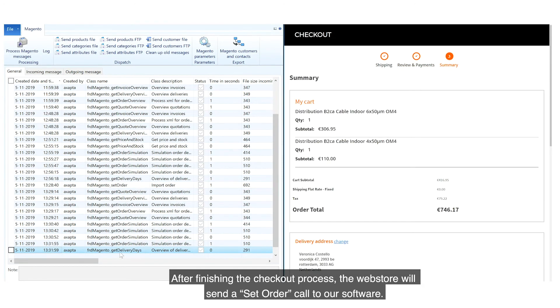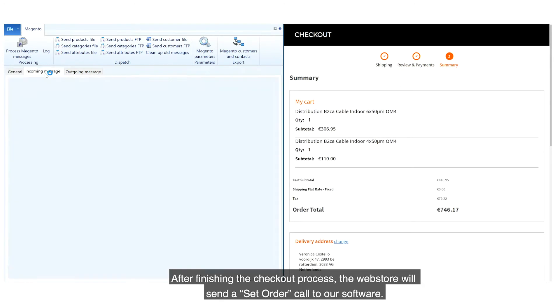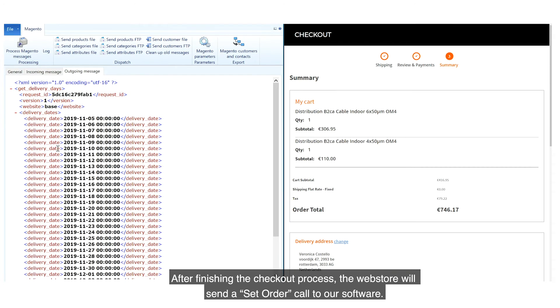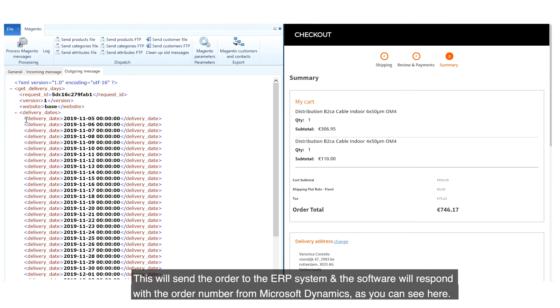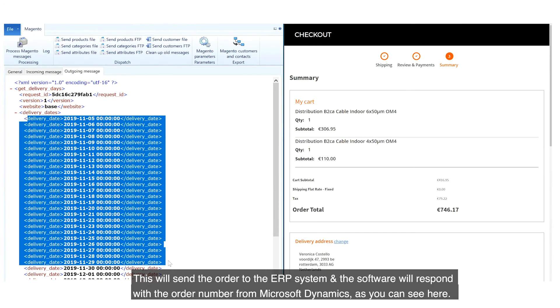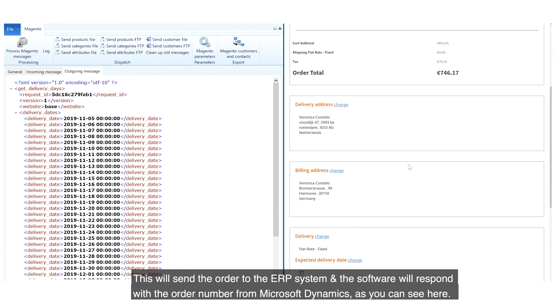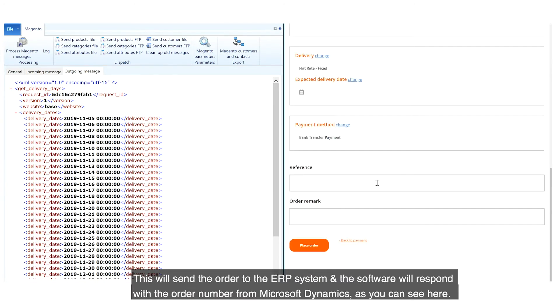After finishing the checkout process, the web store will send a Set Order call to our software. This will send the order to the ERP system and the software will respond with the order number from Microsoft Dynamics as you can see here.